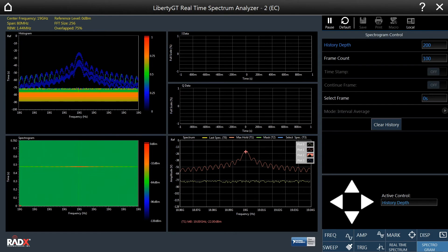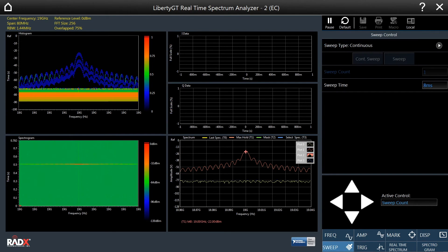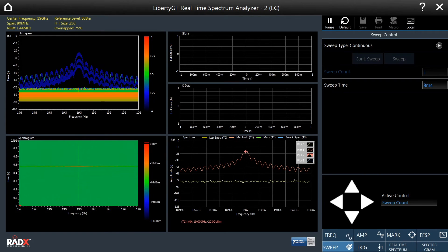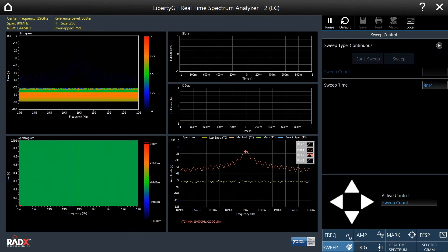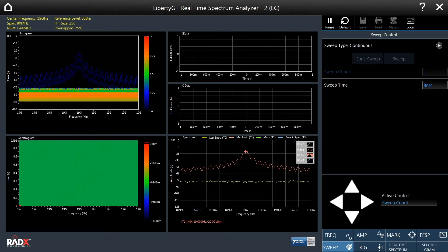The sweep tab contains the controls for determining how the RTSA will make measurements. For example, if the displays will be continuously refreshed, and how often.